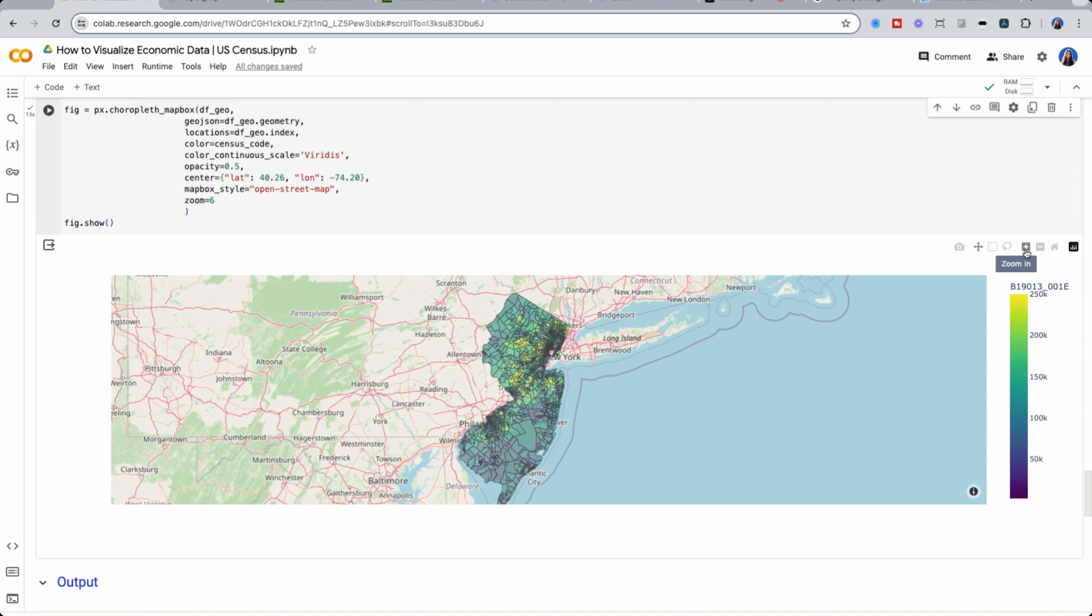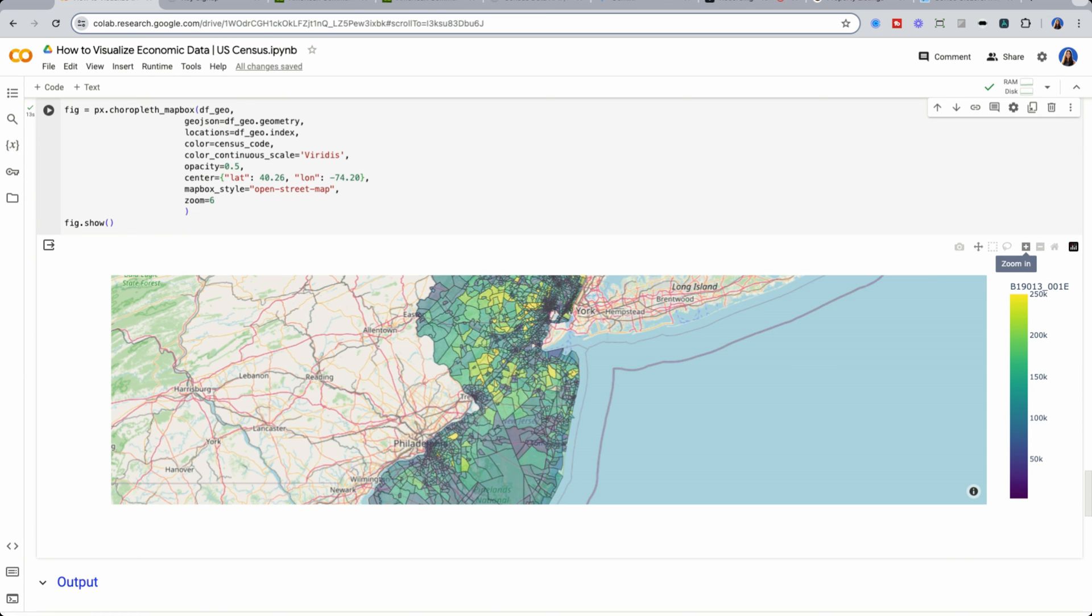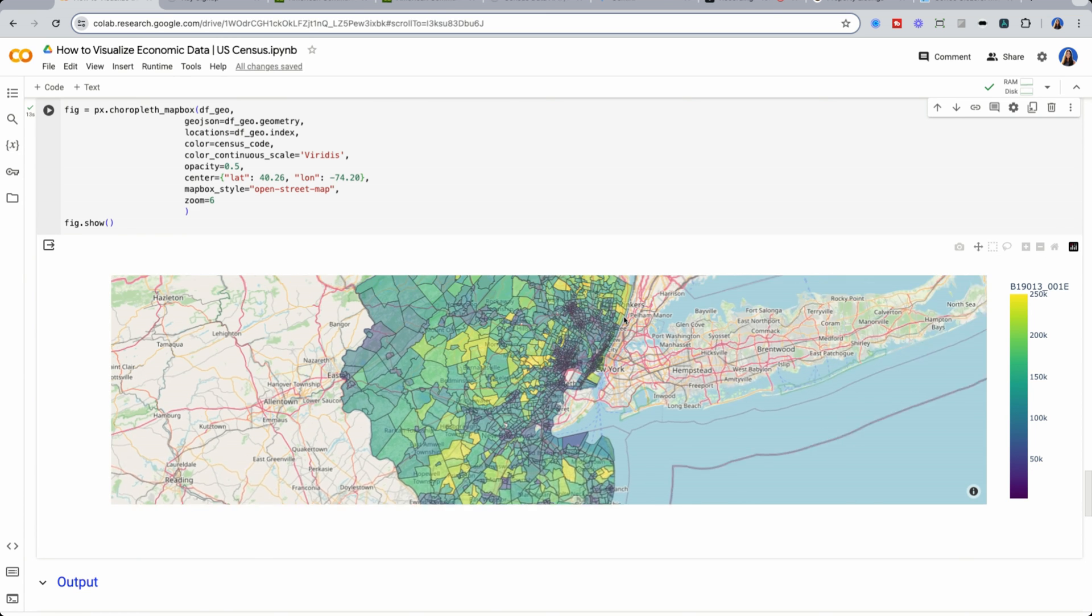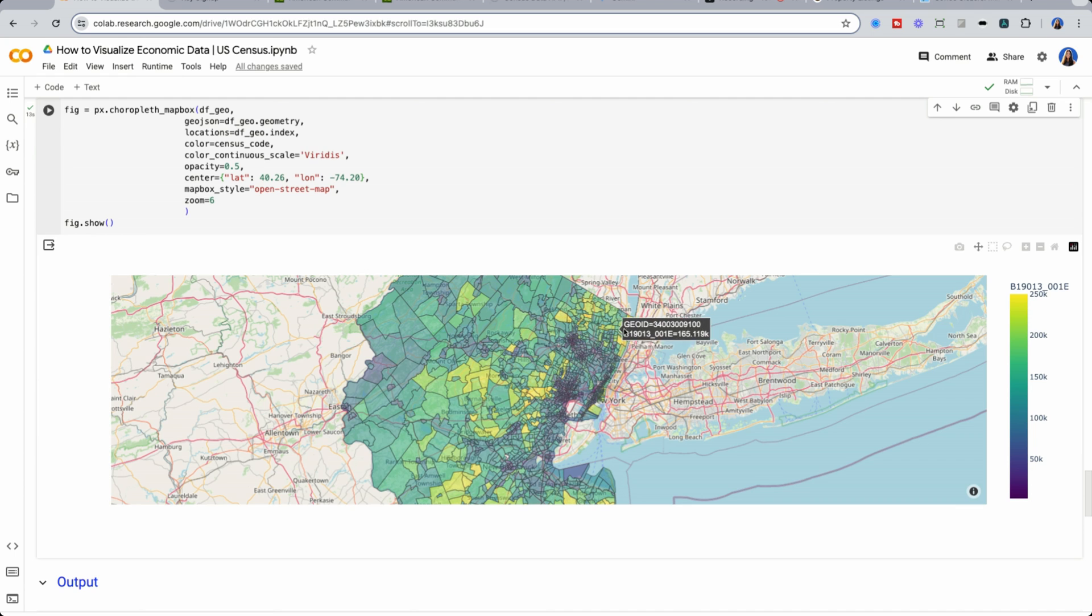And I can dive even deeper and start to look at concentrations of wealth. I could see that this northern part of New Jersey that almost touches New York has a lot of wealth, as well as these pockets over here.